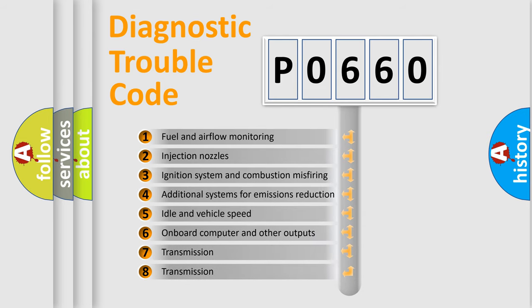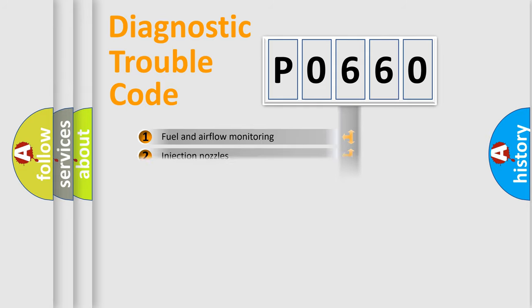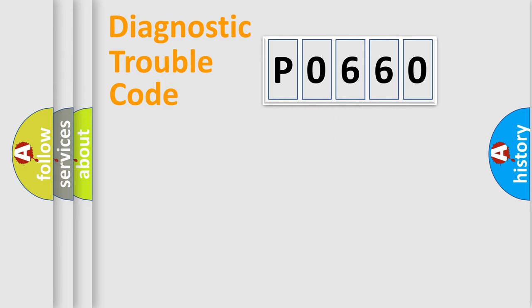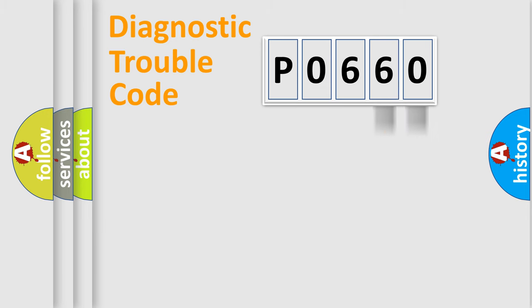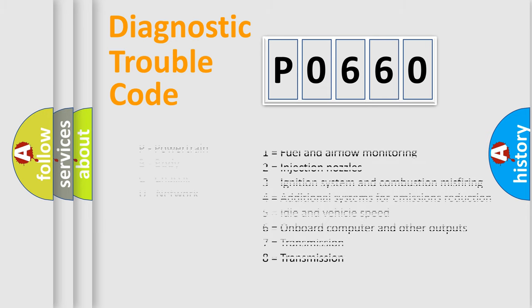The distribution shown is valid only for the standardized DTC code. Only the last two characters define the specific fault of the group. Let's not forget that such a division is valid only if the second character code is expressed by the number zero.